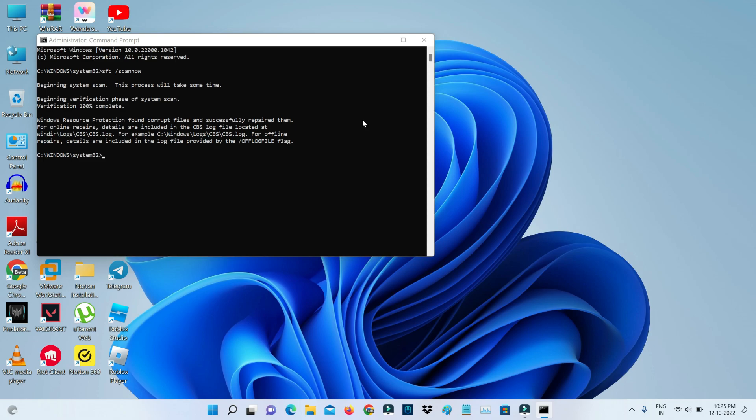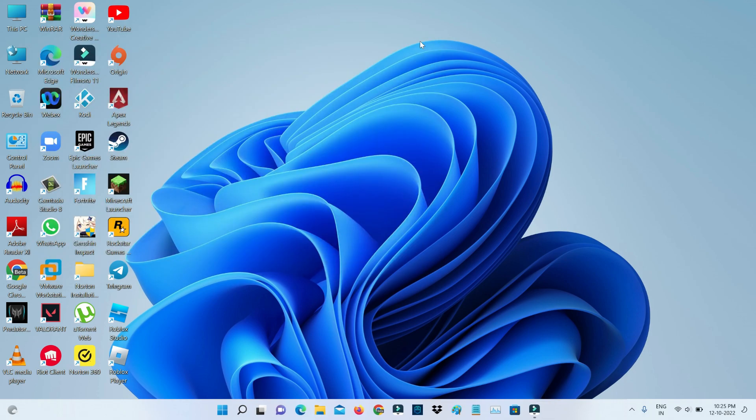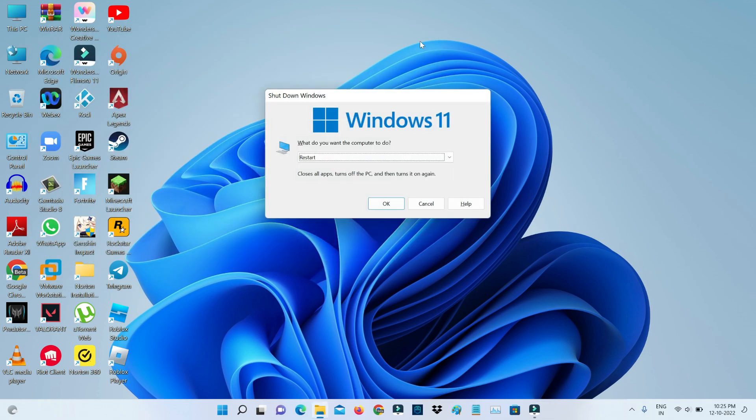Once this command is executed successfully, restart your Windows PC one time. That is Method 1.